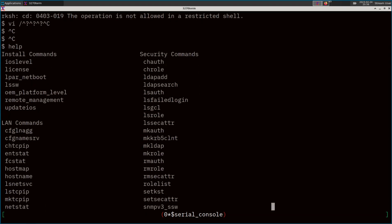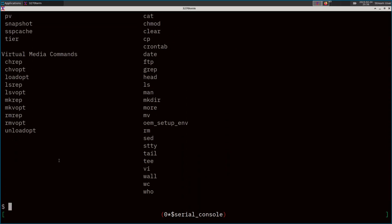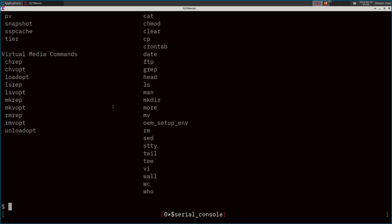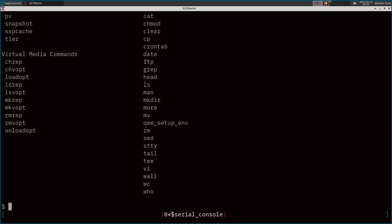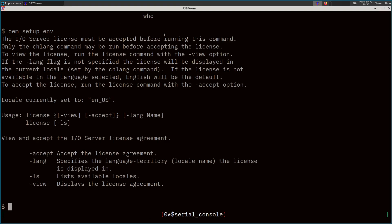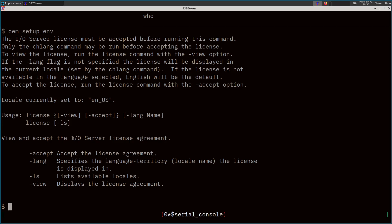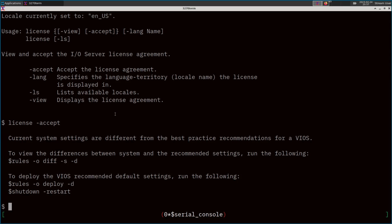If you type 'help,' it gives you the whole custom command-line interface for the Virtual IO Server — these are basically all the commands you can run. They do let you use some shell commands, but you can't just run any arbitrary command. The oem_setup_env command — as a good to know — gets you out of the restricted shell and you'll be able to run anything. Before you run any of these VIOS commands, it says you need to accept the IO server license agreement. You do that with the command: license -vios -accept.